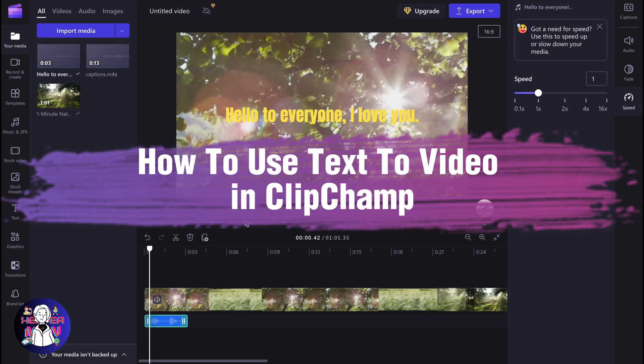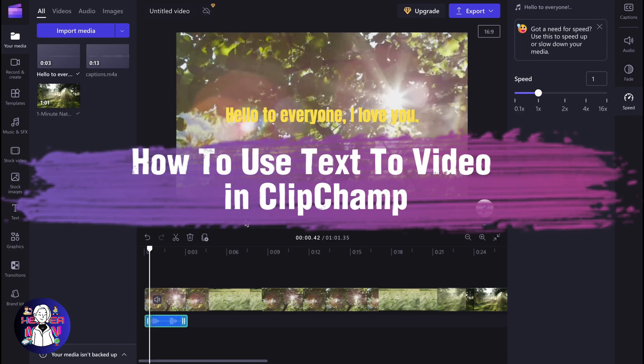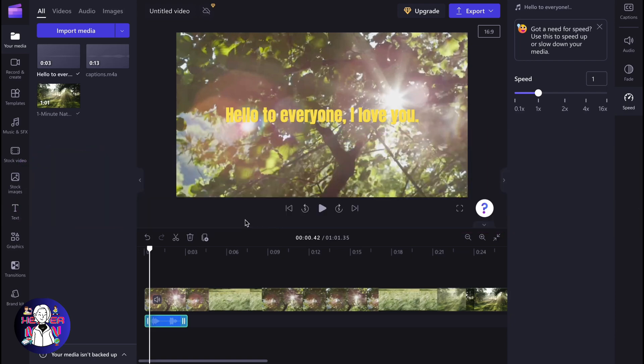If you want to know how to use text to video feature in Clipchamp, you've come to the right place.